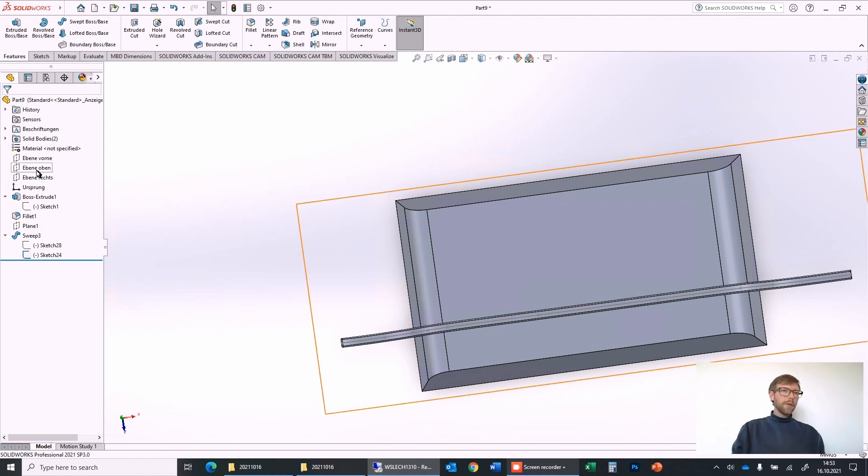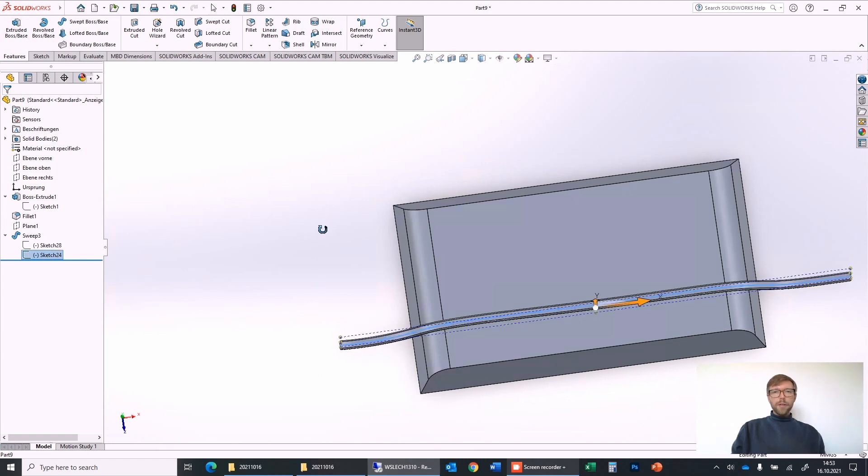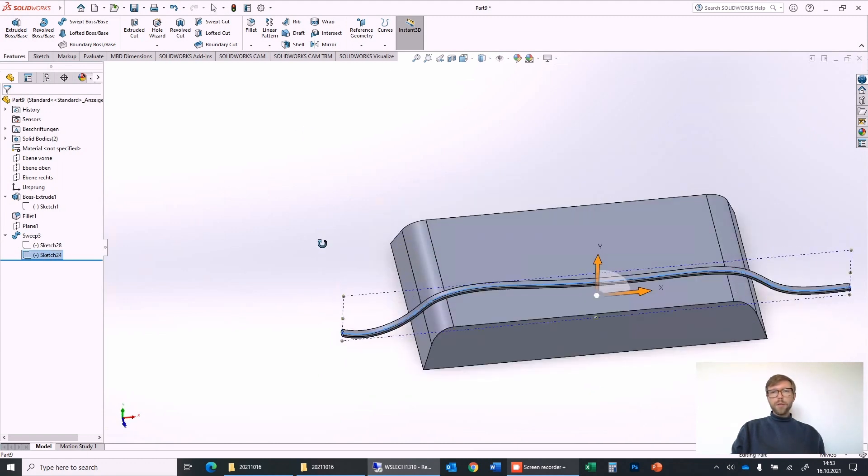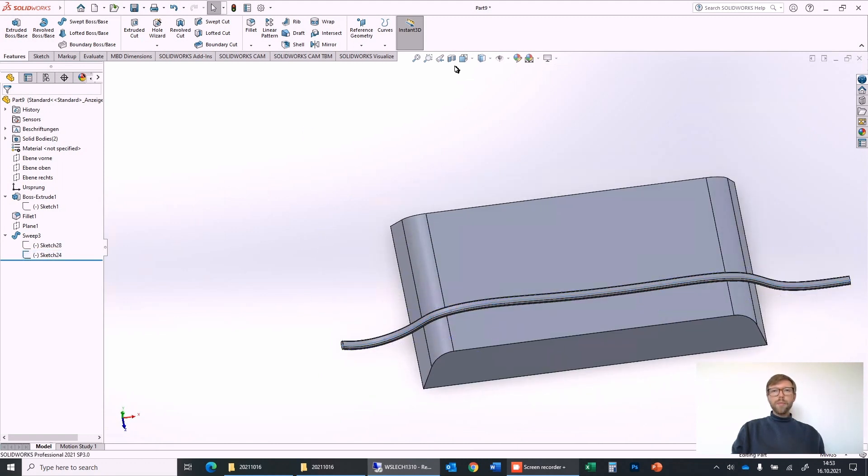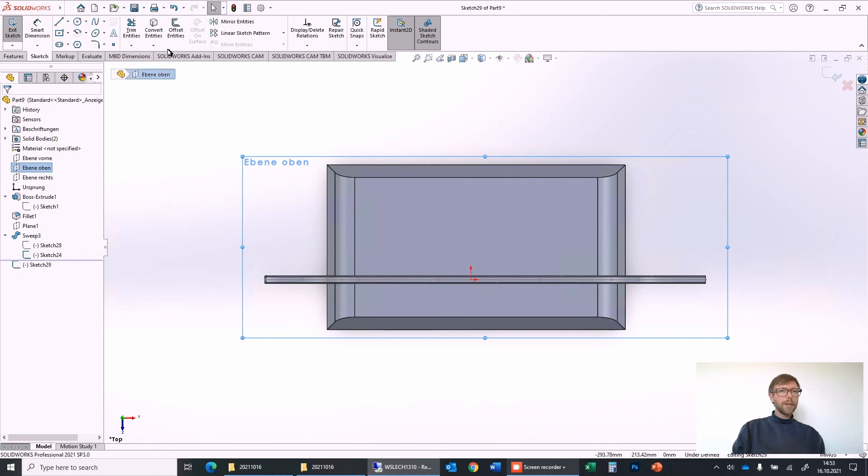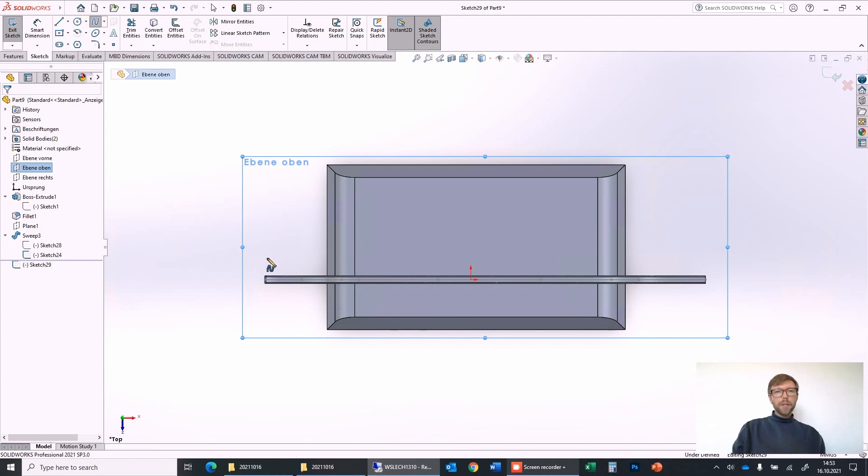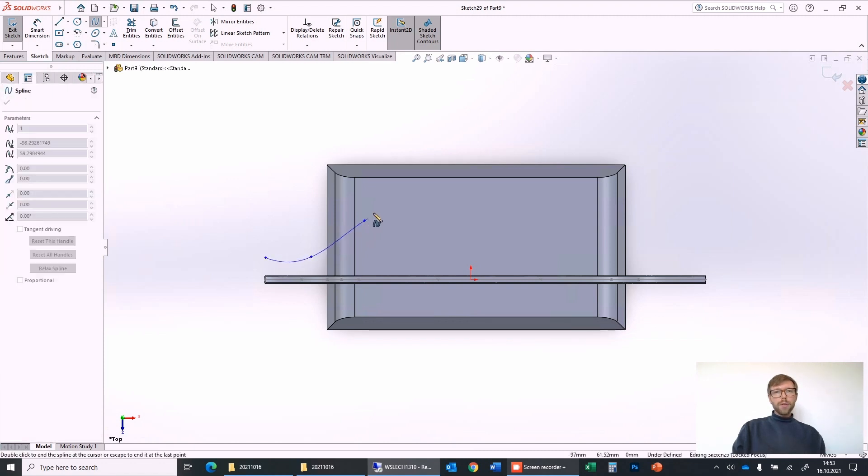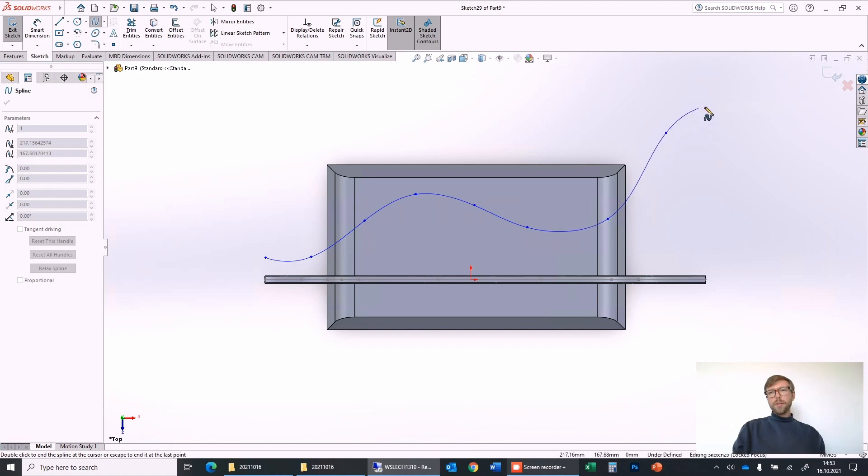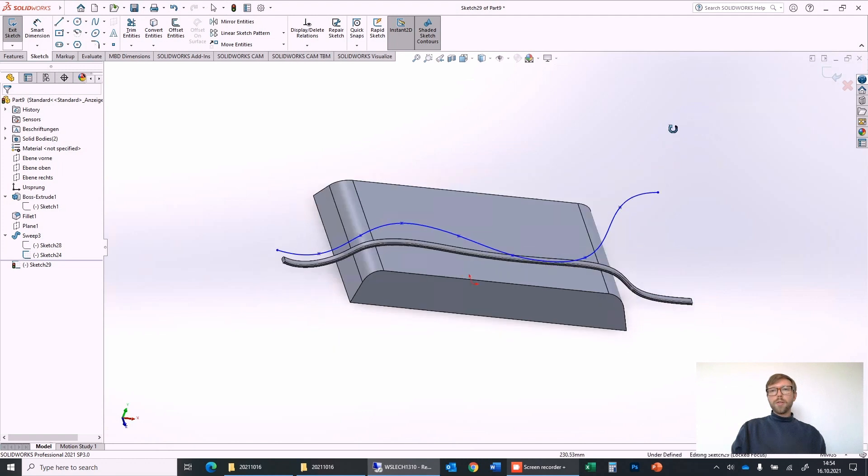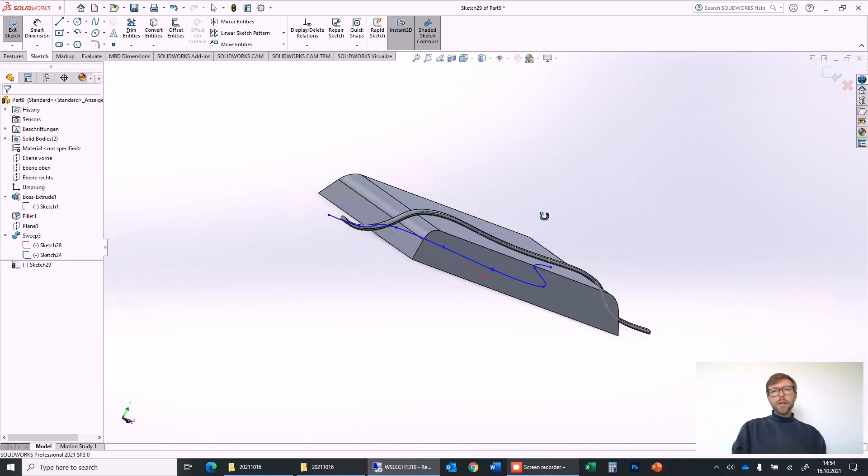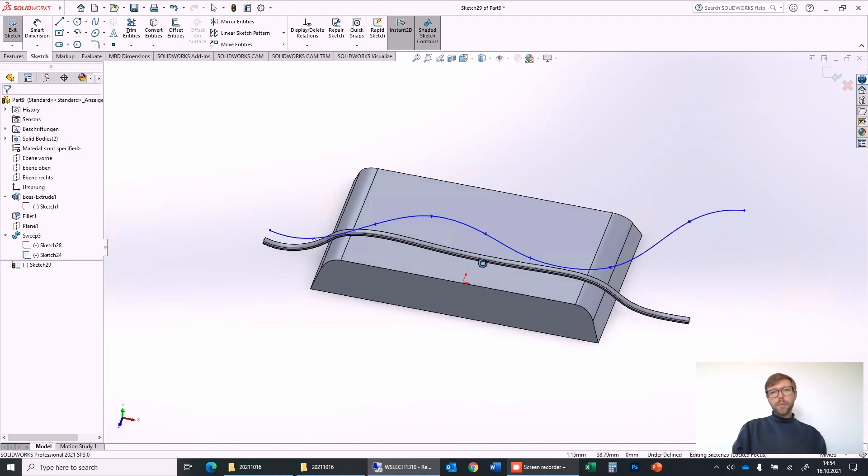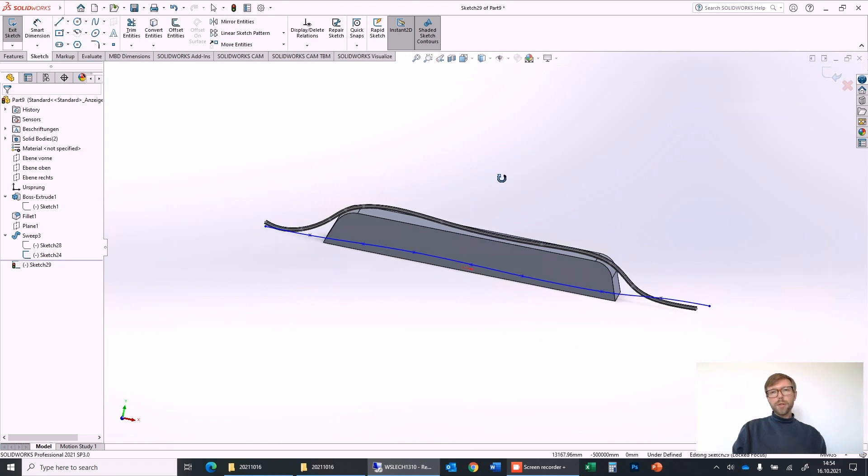I will just show you how to do it. We use again this one from the front view, and from the top view we need to draw now a different spline. So let's make a sketch from top view, pick the spline again, and now this time I will start to go like that, maybe come back a bit, and then go in this direction out.